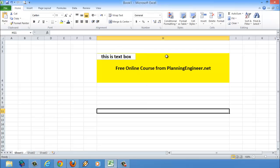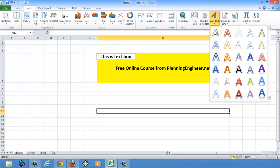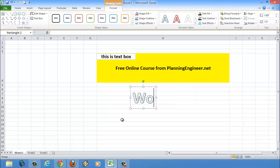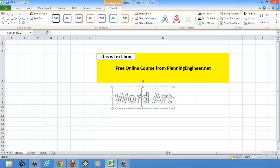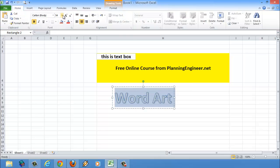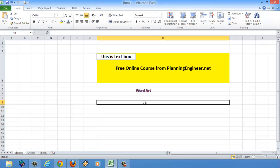This text box is from Insert. We can also insert Word Art — like this. You can change the size and color from Home. It is the same concept. This is what the Insert tab is for.